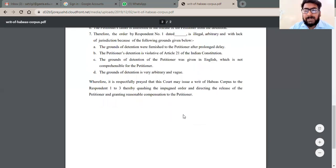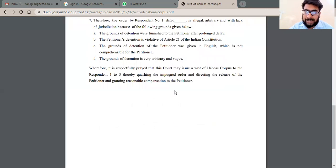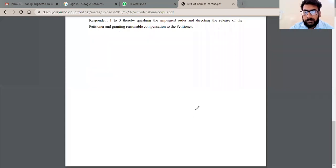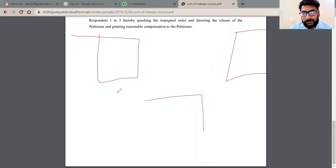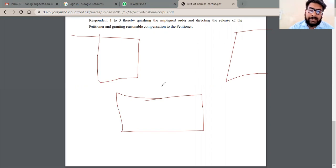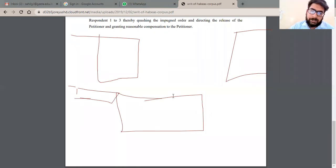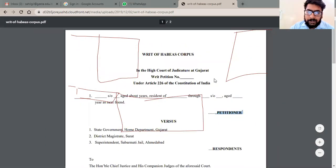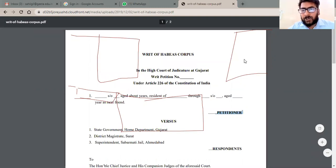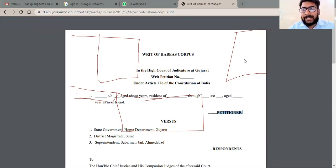He prays that the order be issued directing release on the writ of Habeas Corpus. This is the complete writ petition format under the High Court. The verification and signature of the petitioner and counsel will follow, along with the date and place. Okay class, we will cover the second topic — Mandamus — next day, that is Monday. Thank you class.